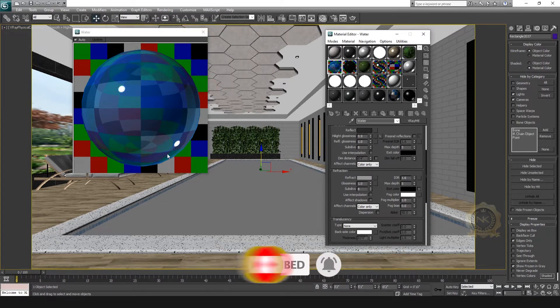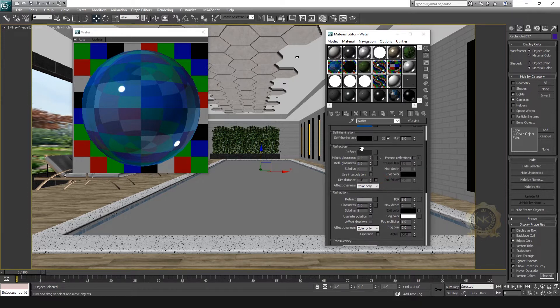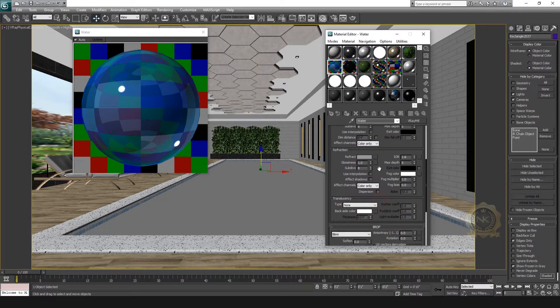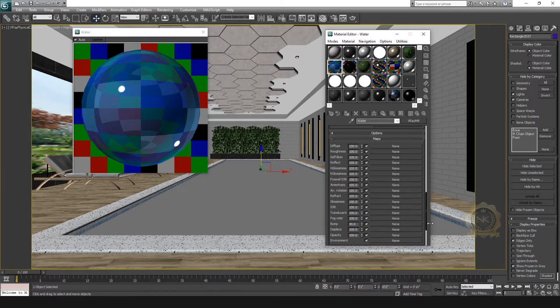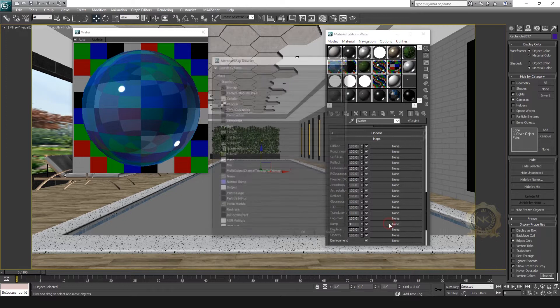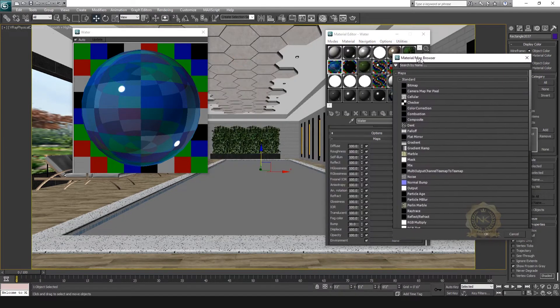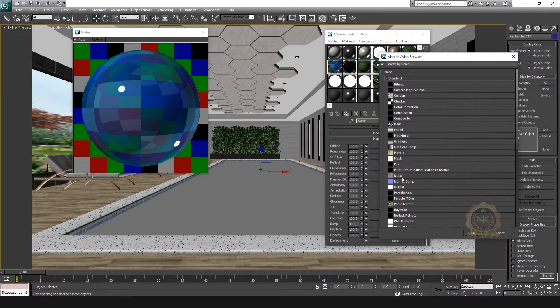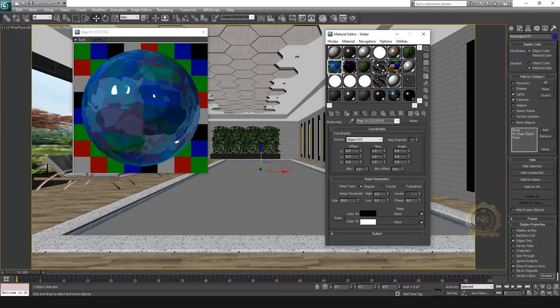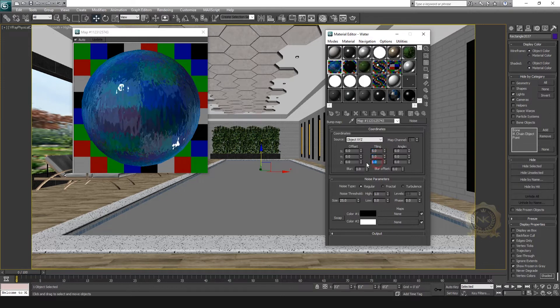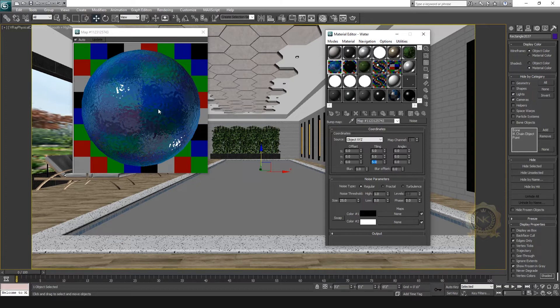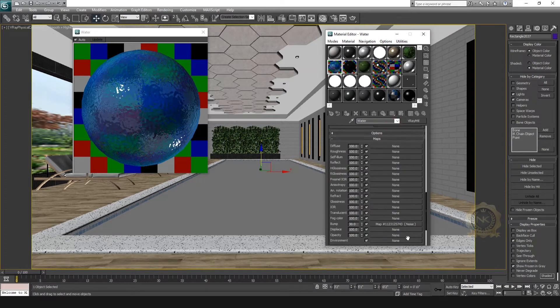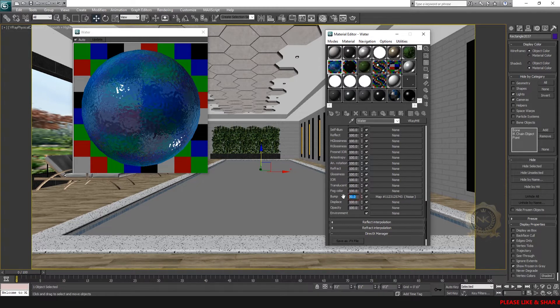Reduce the opacity. Then go to Maps. Go to Bump and select Noise. You'll see the waves appear. You can adjust the tiling - select 5 for X, Y, and Z. Check the waves. For the bump value, select 30. This is fine.